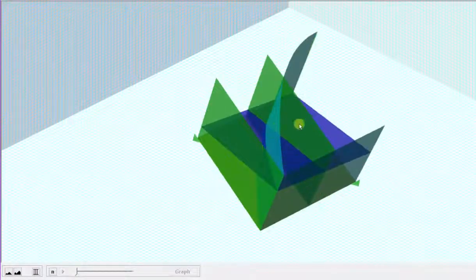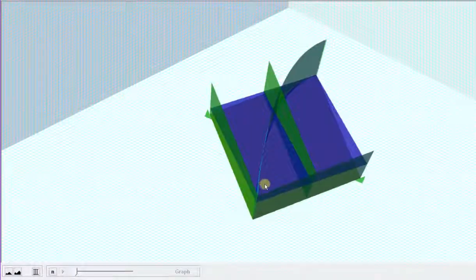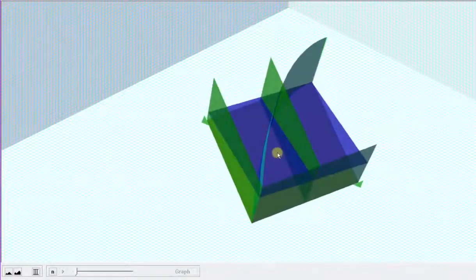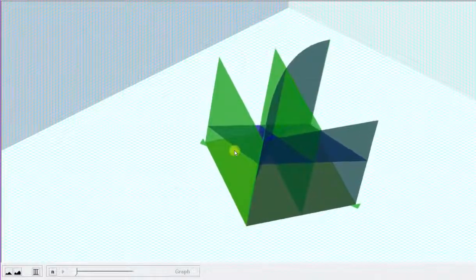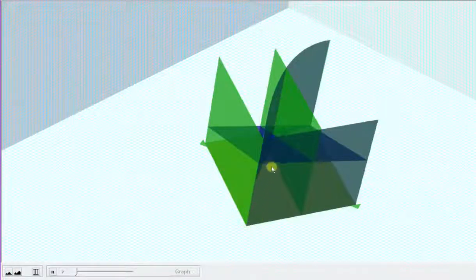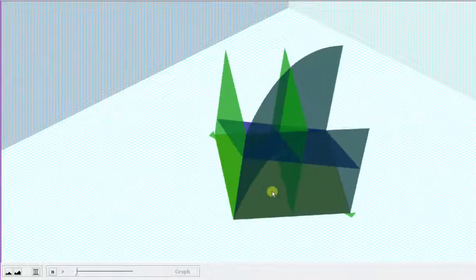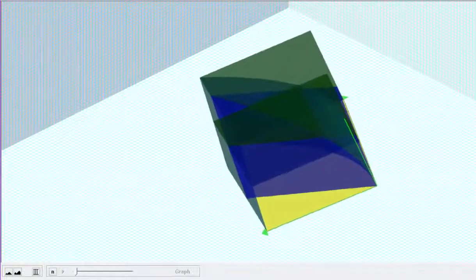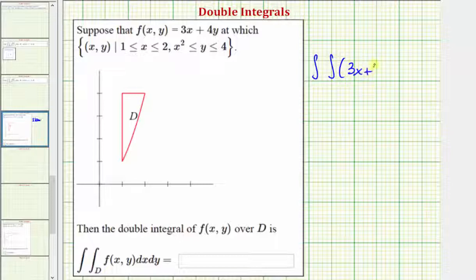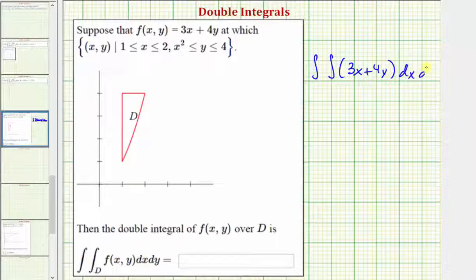The graph of f(x,y) is this blue plane. The region of integration is this region here in the x,y plane. Notice how the blue plane is non-negative over this region, which means the double integral is going to give us the volume bounded by the plane in the x,y coordinate plane over the region of integration — the volume of this solid here. The integrand function is f(x,y) equals 3x plus 4y, and we're asked to integrate first with respect to x, then with respect to y.